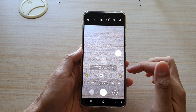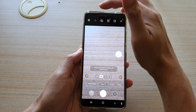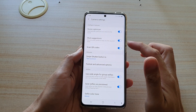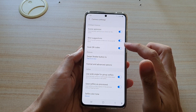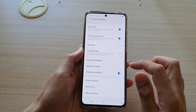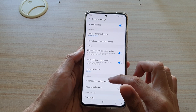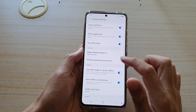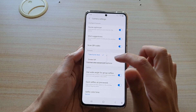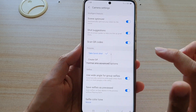Once the camera has started, tap on the settings button at the top. And once you're in the camera settings menu, swipe down and tap on the swipe shutter button, then choose create GIF.